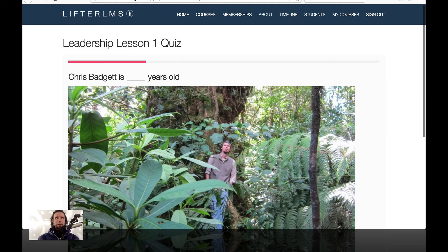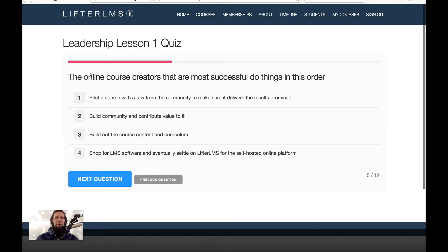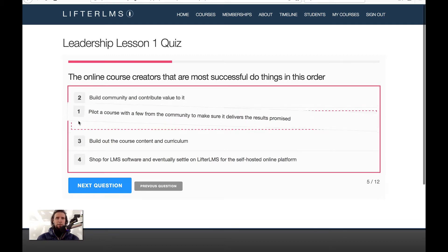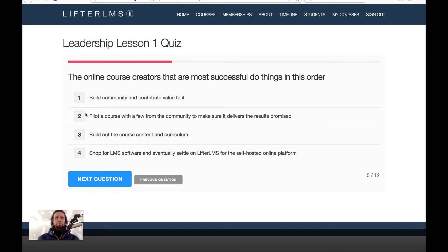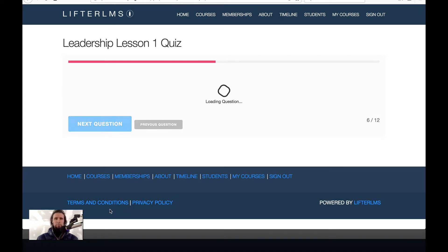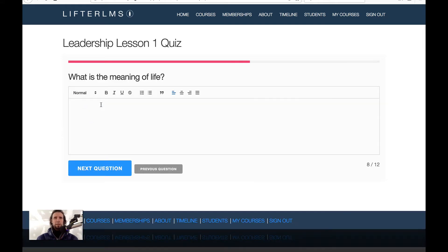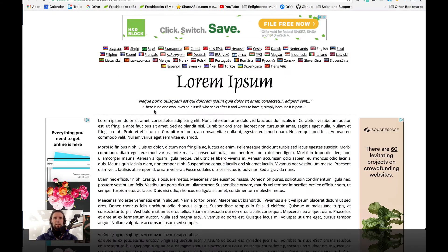Next question. This is a fill in the blank: Chris Badgett is 39 years old — that's me by a big fig tree in Costa Rica. The online course creators that are most successful do things in this order — so this is reorder items. This is reorder images. This is a short answer. This one would require manual grading. This is a long answer.